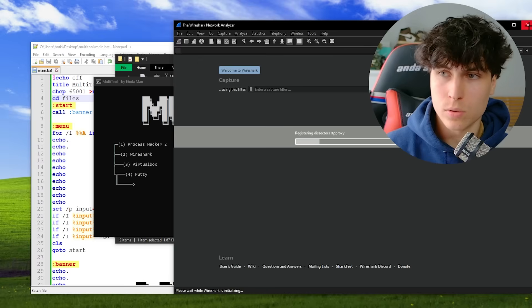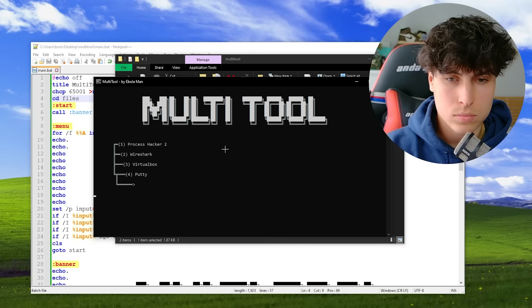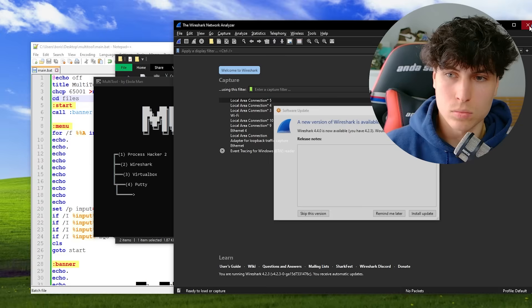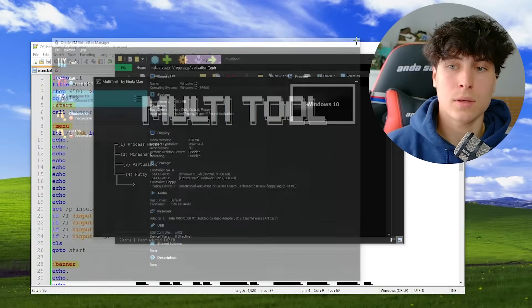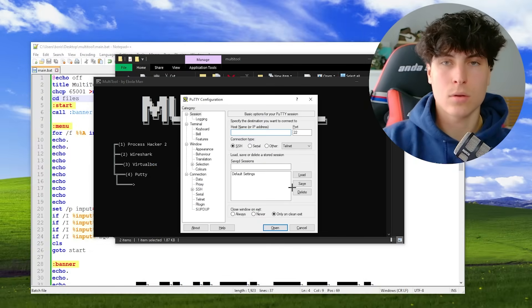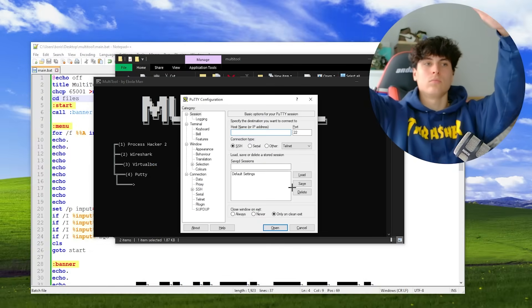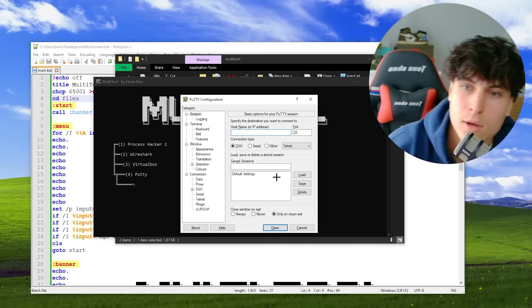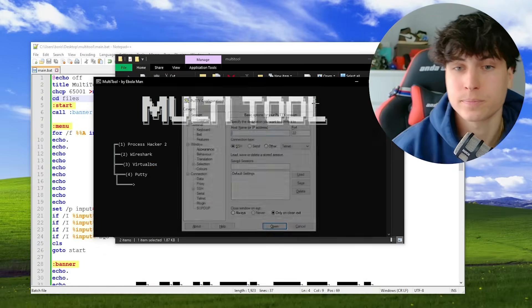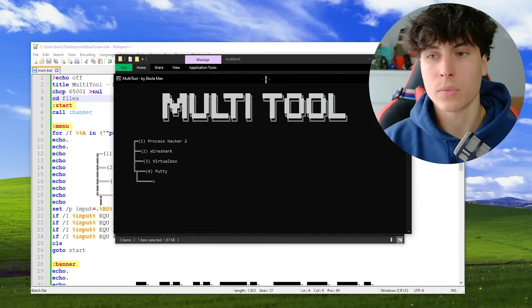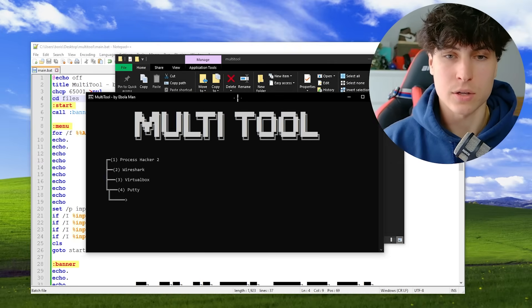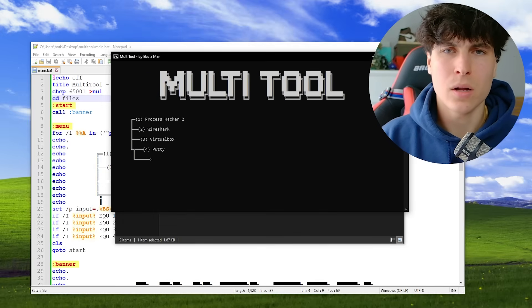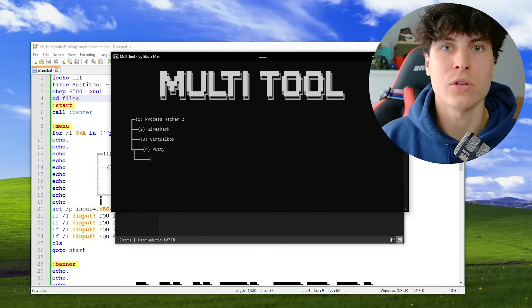Running it now — boom, boom. There we go! The functionality is working. But where are the colors? Where's the dopamine?